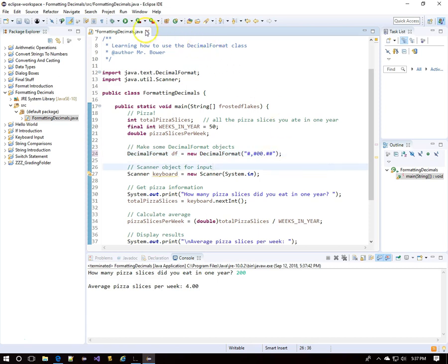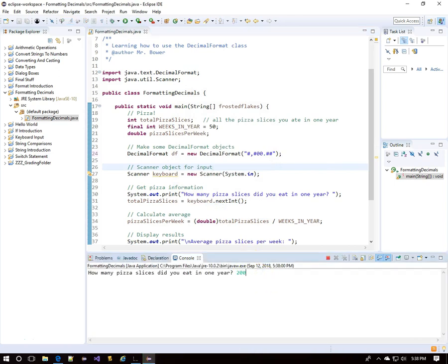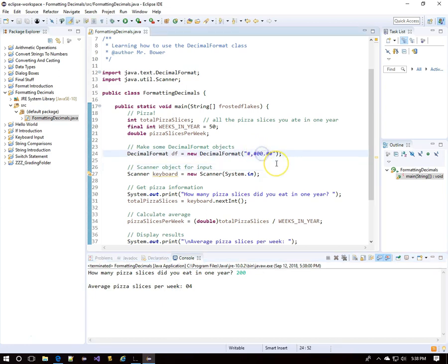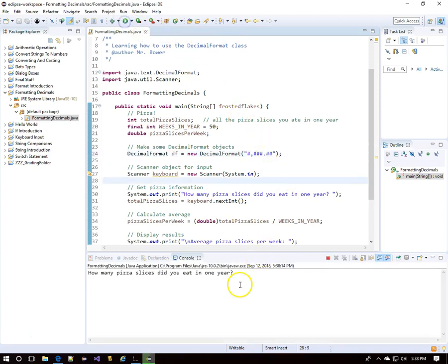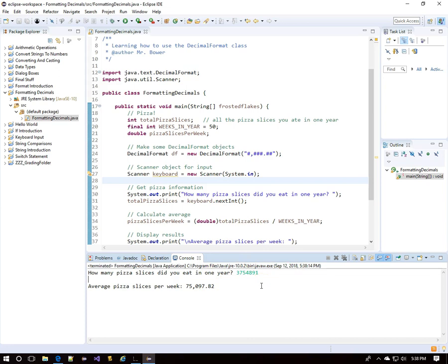Here I'll put two zeros in — one in the tens place, one in the ones place. Eating 200 slices per year gives '04' because there is a zero in the tenths spot, so it does appear. If we eat more than what the digit placeholders in the format allow for, the number simply extends further to the left.